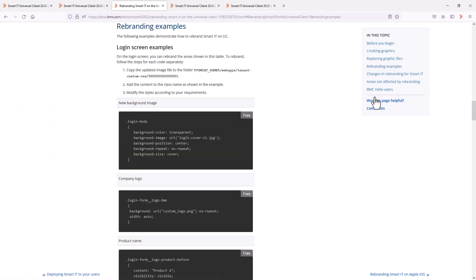The rebranding documentation now provides detailed code examples, as well as information on names and sizes for graphics, that can be used to customize the look and feel of the application.